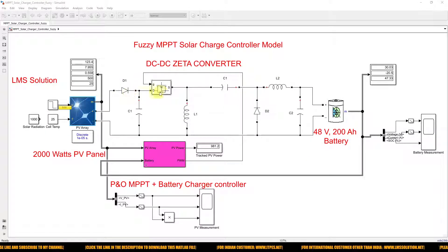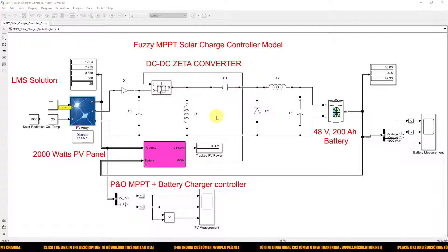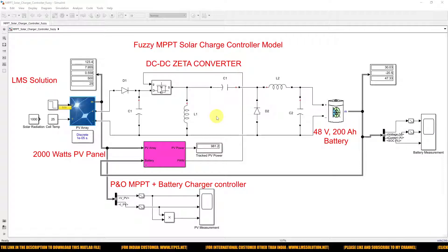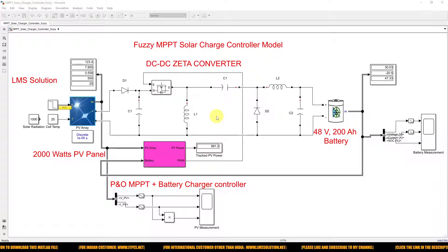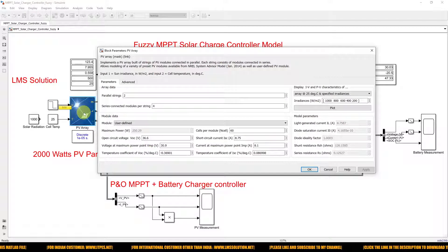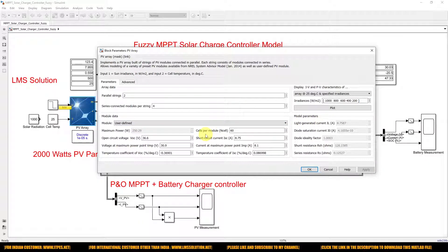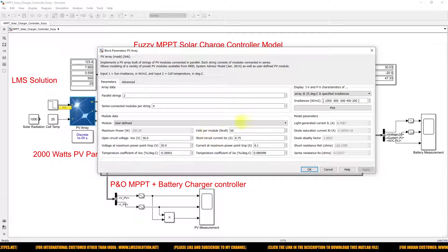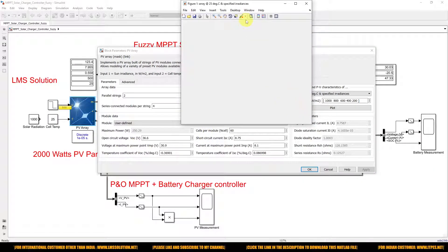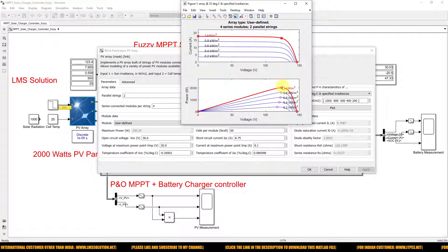Here we are using a zeta converter. This zeta converter can operate in both buck mode and boost mode. Here the zeta converter is operated in buck mode because the voltage from the PV panel during the MPPT — maximum power point — condition is around 123.2V.